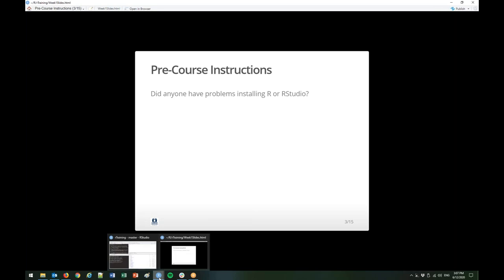Yeah, the free one. You already installed R, correct? That is also very hastily being done as we speak. I think you have to do R before RStudio, just so you know. But you have time — you're not going to need it until I'm done with the slides, so it should be fine.